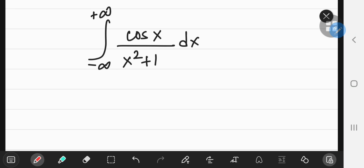This is a beautiful integral — it's absolutely gorgeous — and you can solve it using the Feynman technique to derive an even more beautiful result. First of all, notice that the cosine of x is an even function, and so is x squared plus 1. So we have an even function that we're going to integrate.